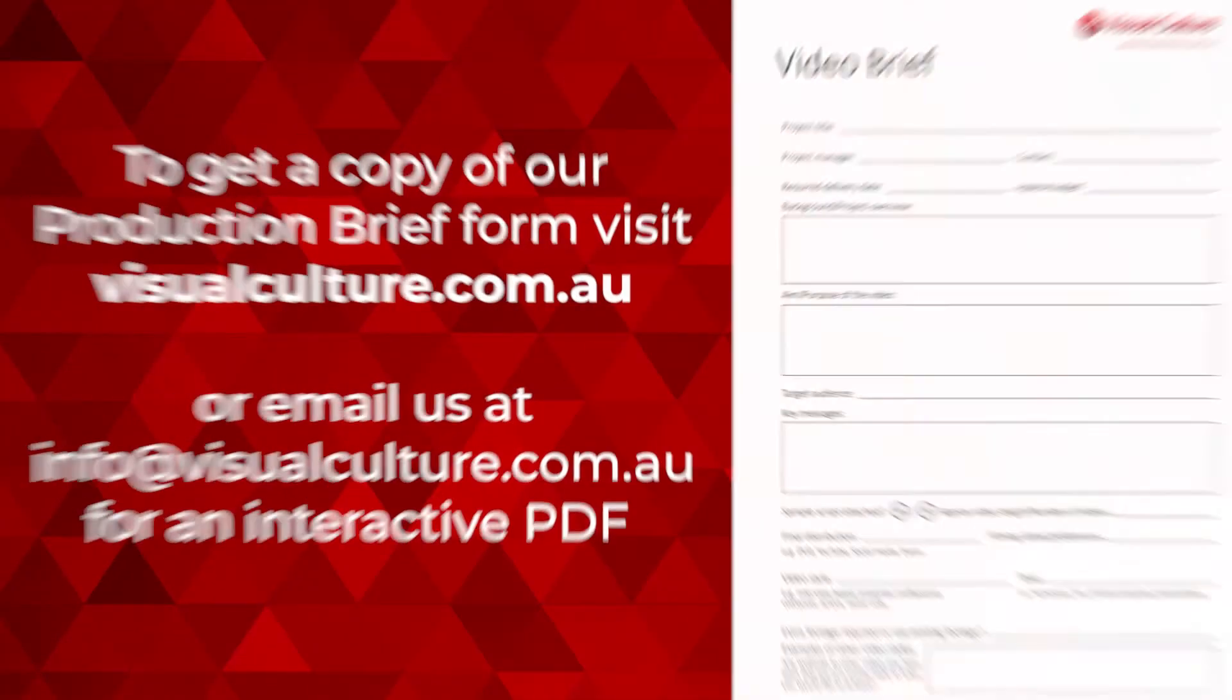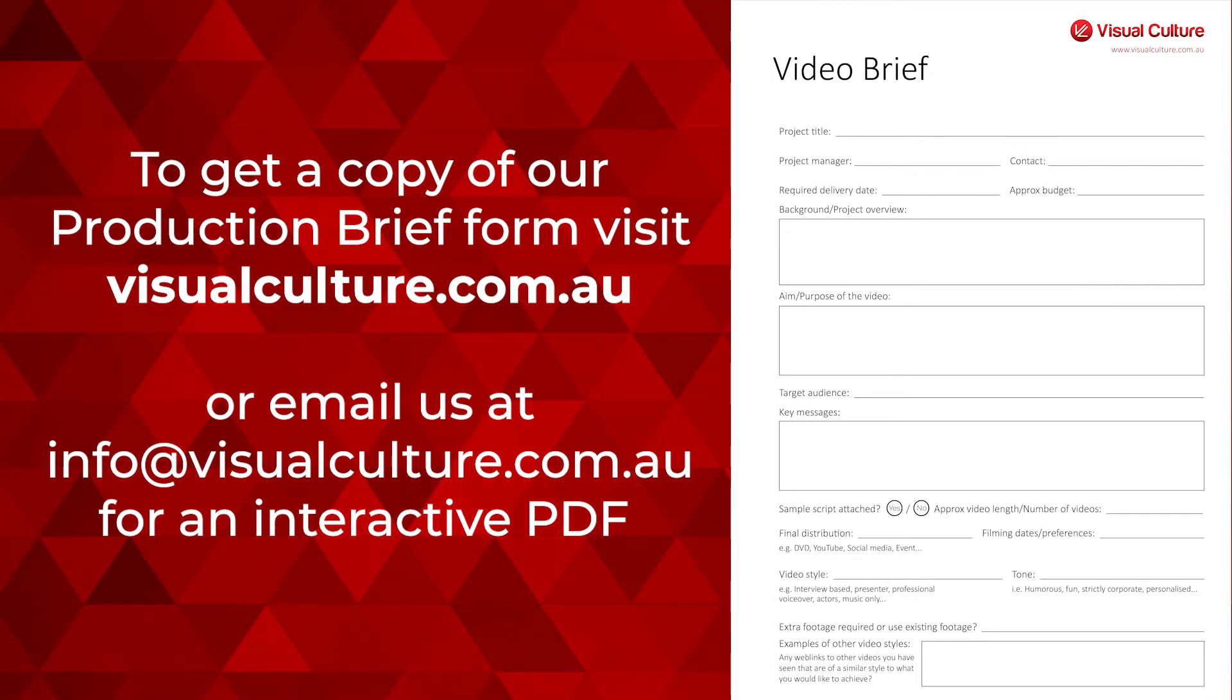Now this production brief is a starting guide. Once we receive the completed form from you, we'll set up a phone call or face-to-face meeting to go over each section in more detail. Having this completed production brief means we can already move ahead in our conversations to develop the very best video project for you.